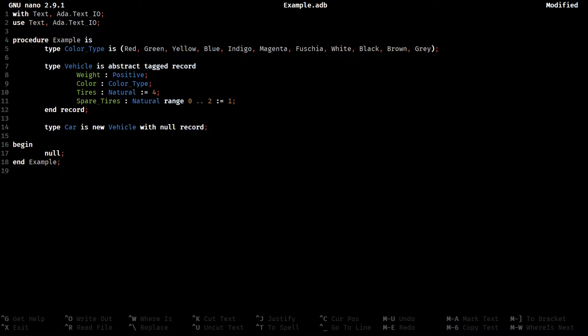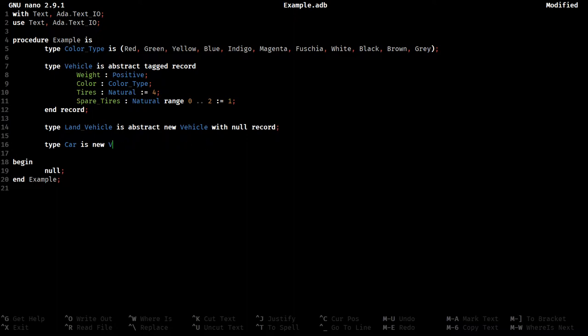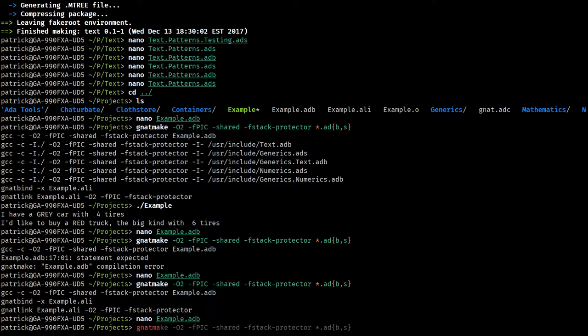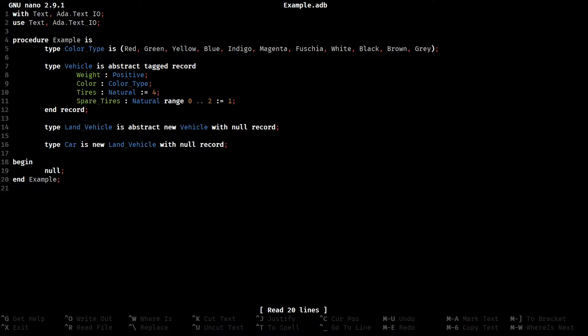But there's an even better thing that I would do here. Instead of going straight to a car, instead do type land vehicle, abstract... What is it? Abstract new vehicle? With null record. And you'll see, in a bit, why I'm doing this. We'll just check and make sure that I've got my order of words right. Because some of these are a little bit tricky. We do. Okay.